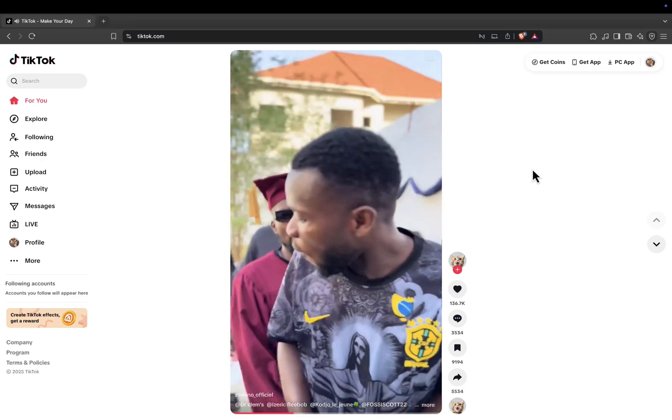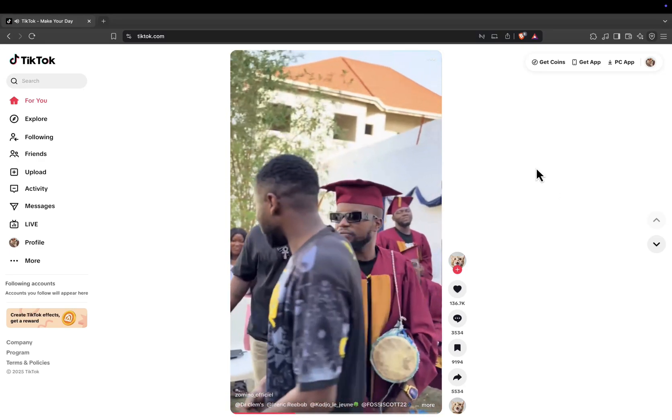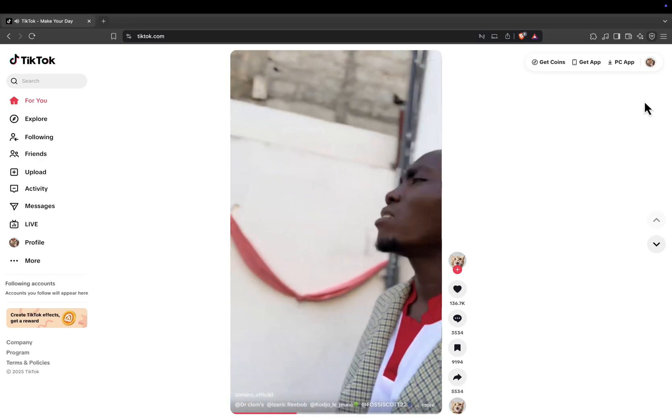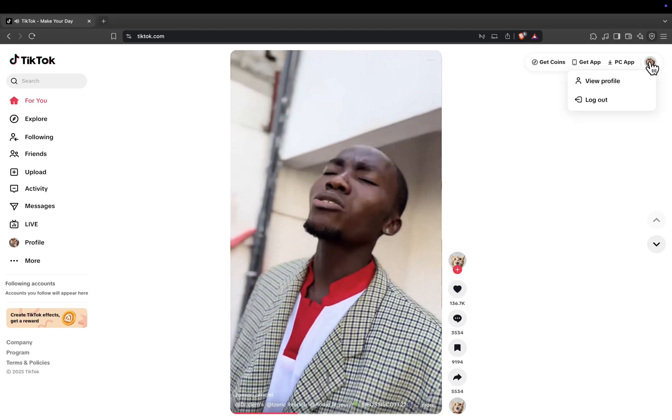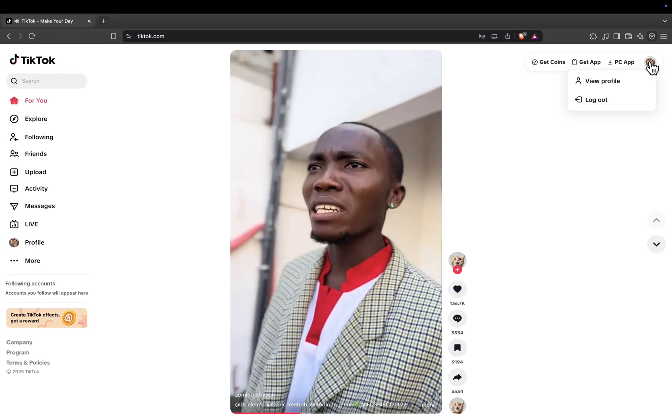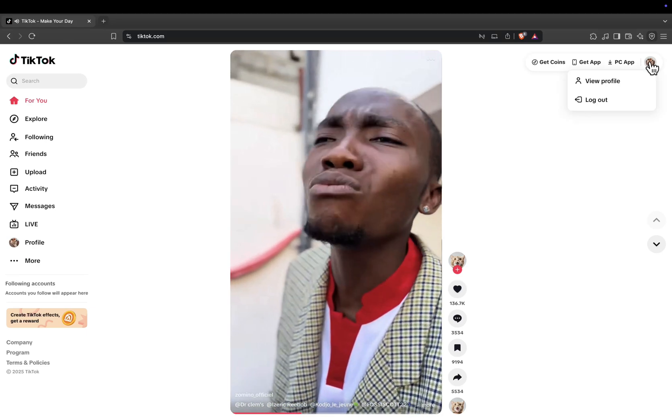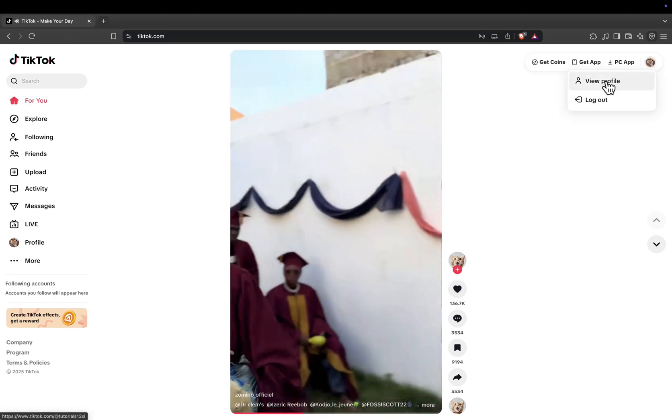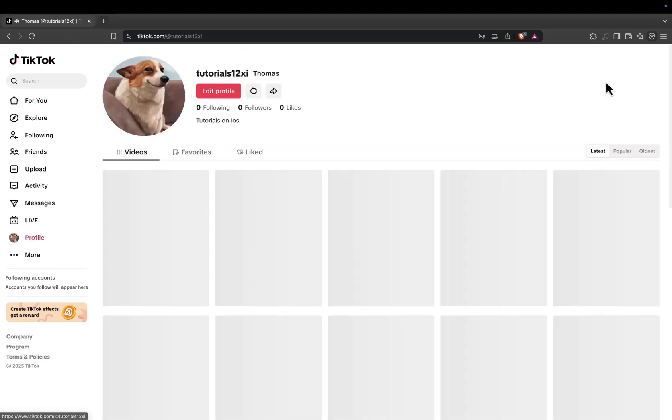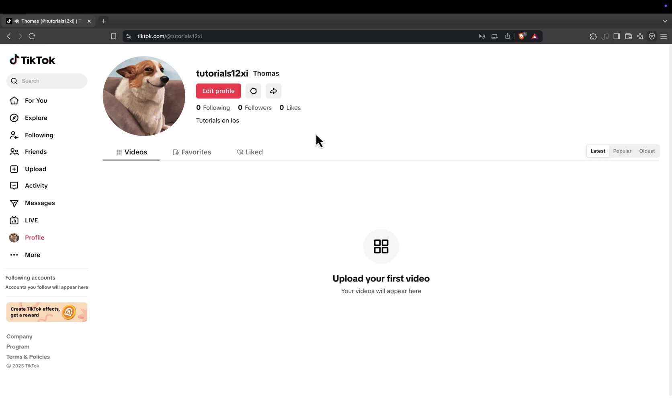Once you're logged in, head to the top right corner and click on your profile icon. From the drop-down menu, select View Profile. This will take you directly to your public TikTok profile page.